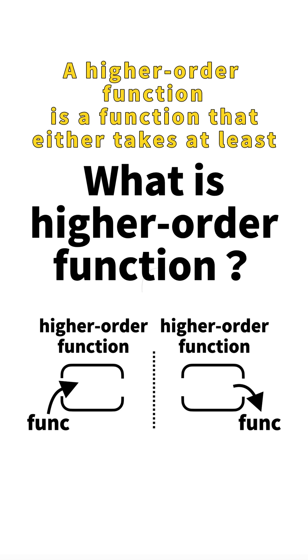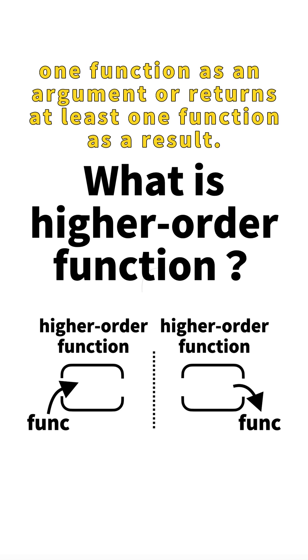A higher-order function is a function that either takes at least one function as an argument or returns at least one function as a result.